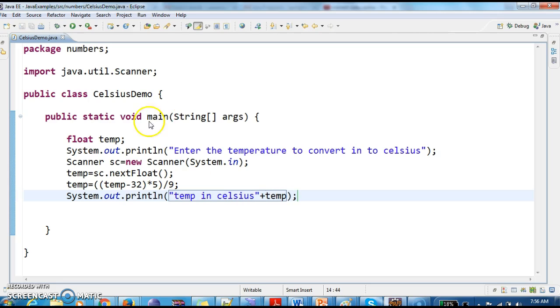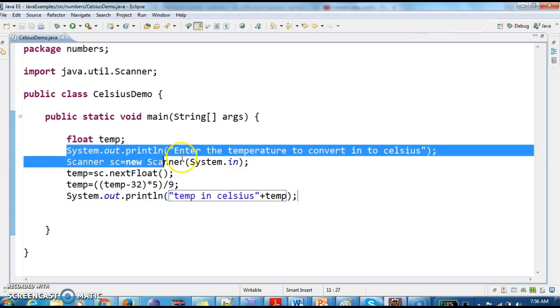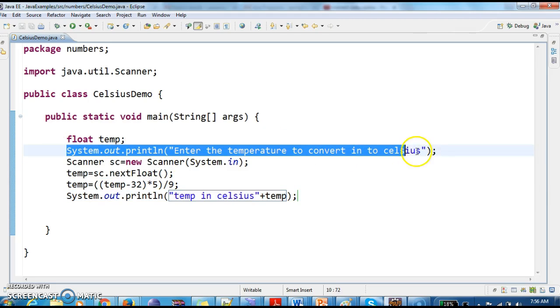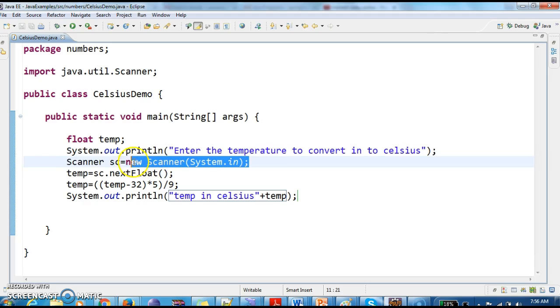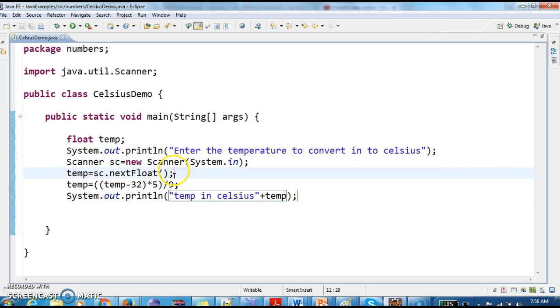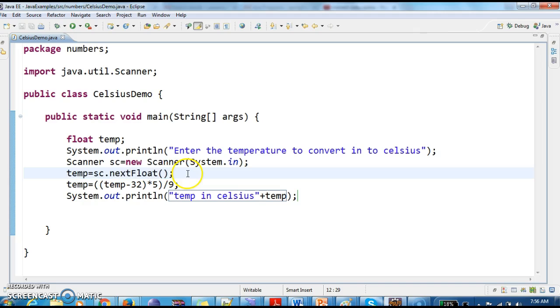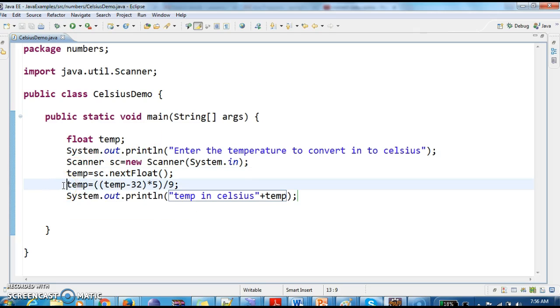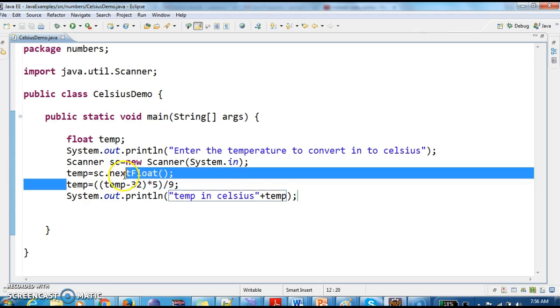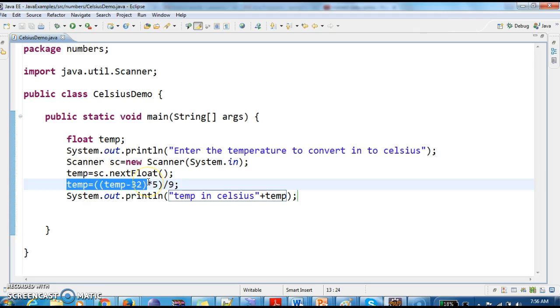So this is the program. First, we take the input of temperature from the console: Scanner sc = new Scanner(System.in) and temp = sc.nextFloat(). This will assign the temp value we entered from console. Now we convert Fahrenheit to Celsius using the formula: temp = (temp - 32) * 5 / 9.